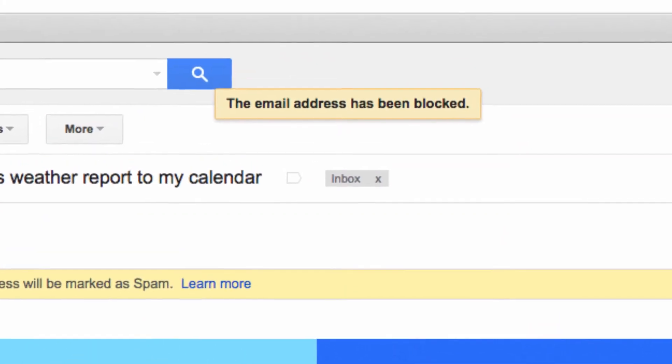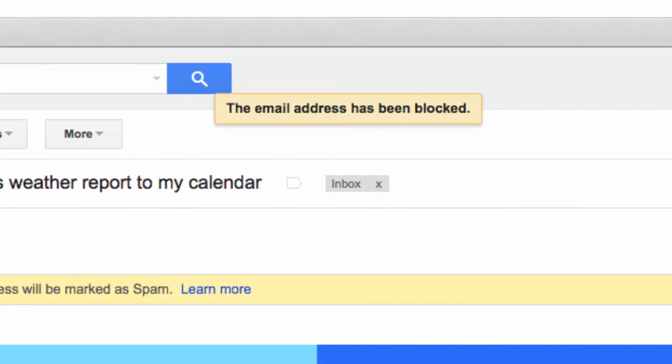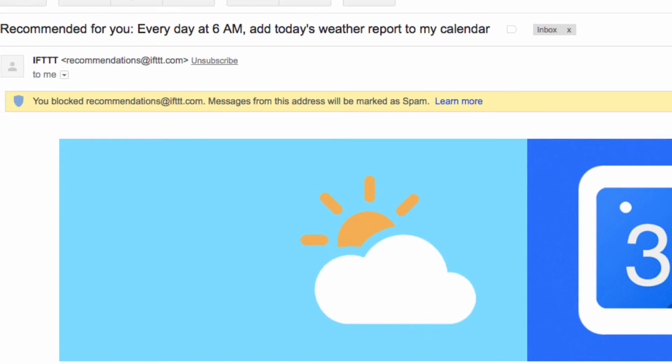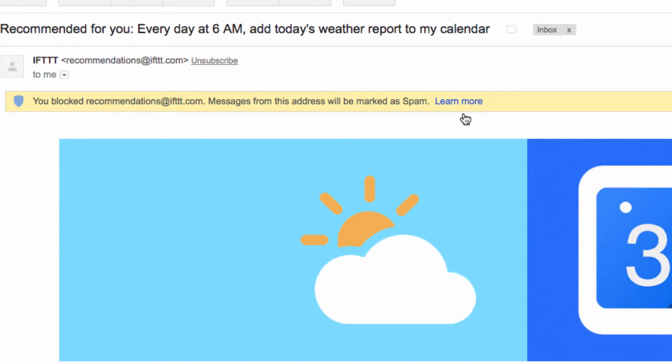So, I'll say OK and still block them. Now, any email I get from this sender will go directly to spam and not my inbox. It's just as easy to unblock them, however.